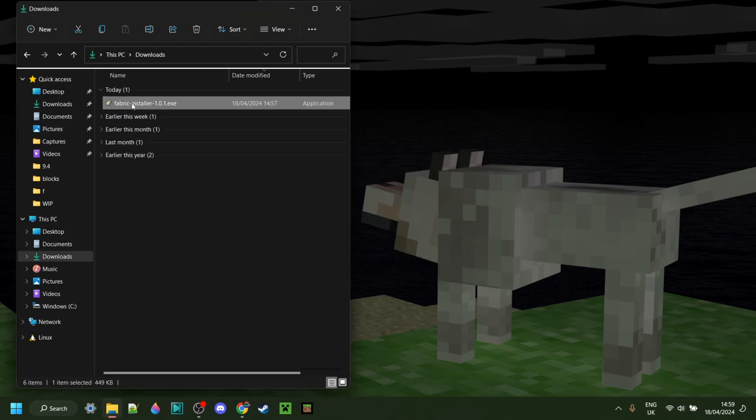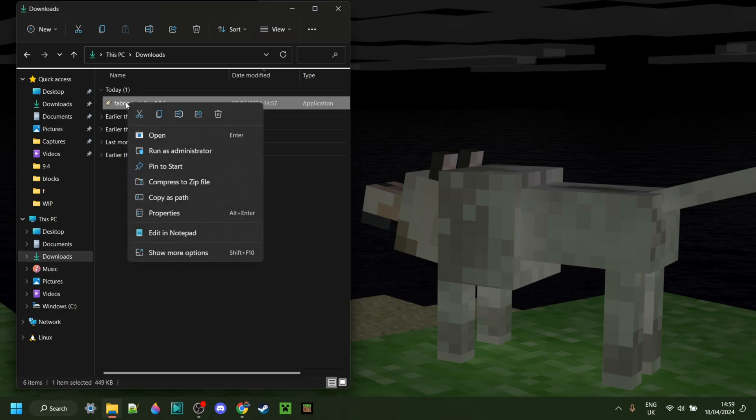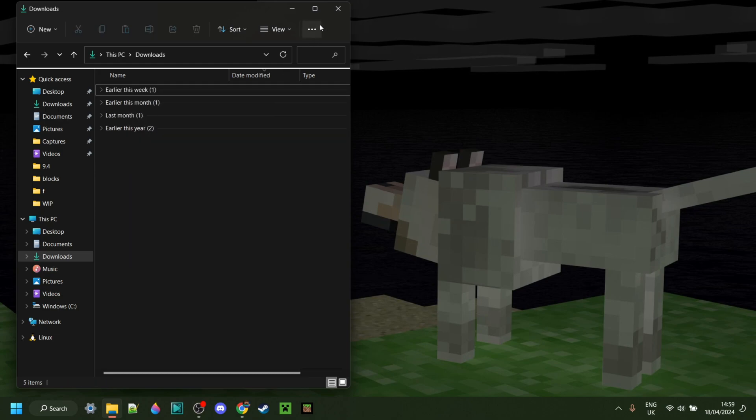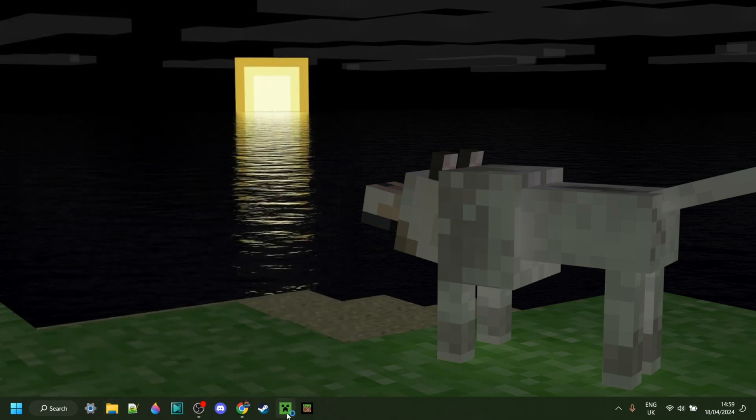Now, because this is just the installer, you don't actually need to keep this, and you can delete it if you want. Now we can open up the Minecraft launcher.